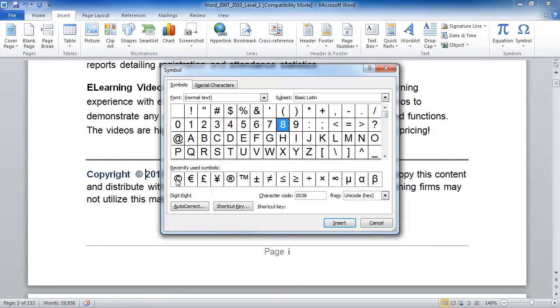The most commonly used ones are right here: foreign currency, registered, trademark, mathematical symbols, etc. But you're certainly not limited to that.